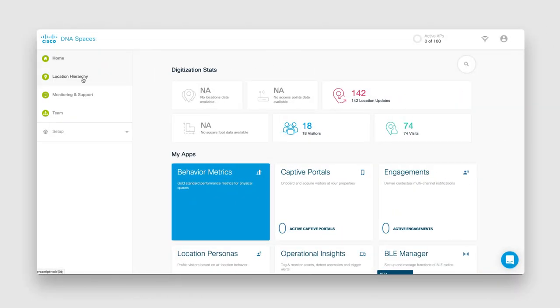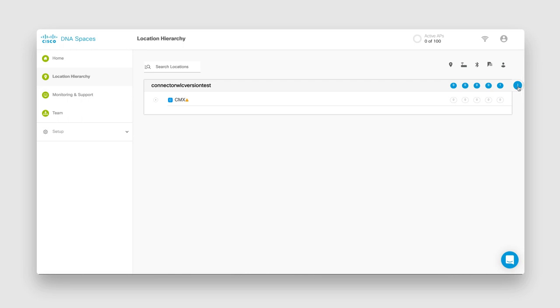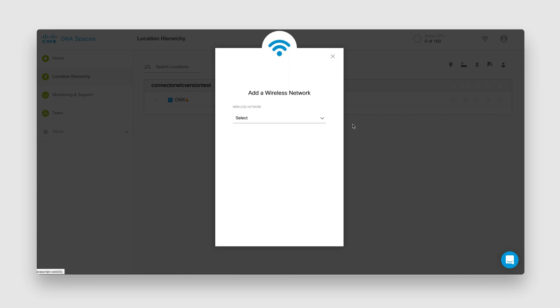Now that your connector is all set up, let's go ahead and import your locations from your network. On your Cisco DNA Spaces dashboard, click on Location Hierarchy. On the location page that appears, click More Actions at the far right of the customer name. Click Add Wireless Network.